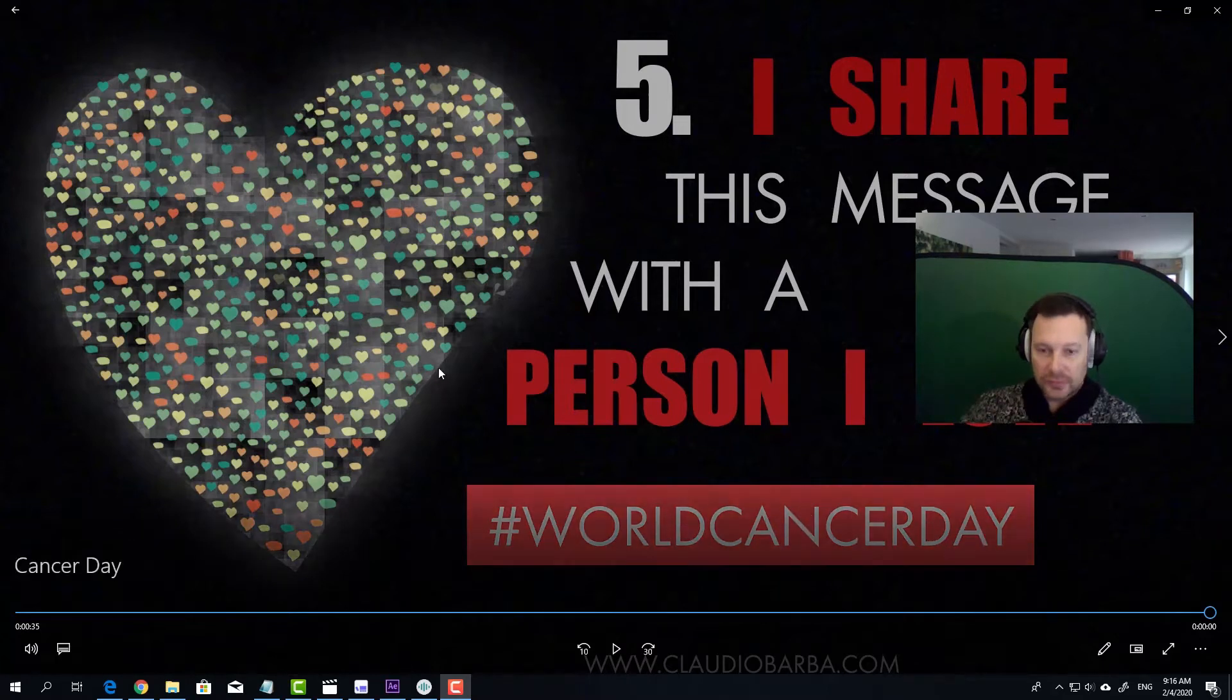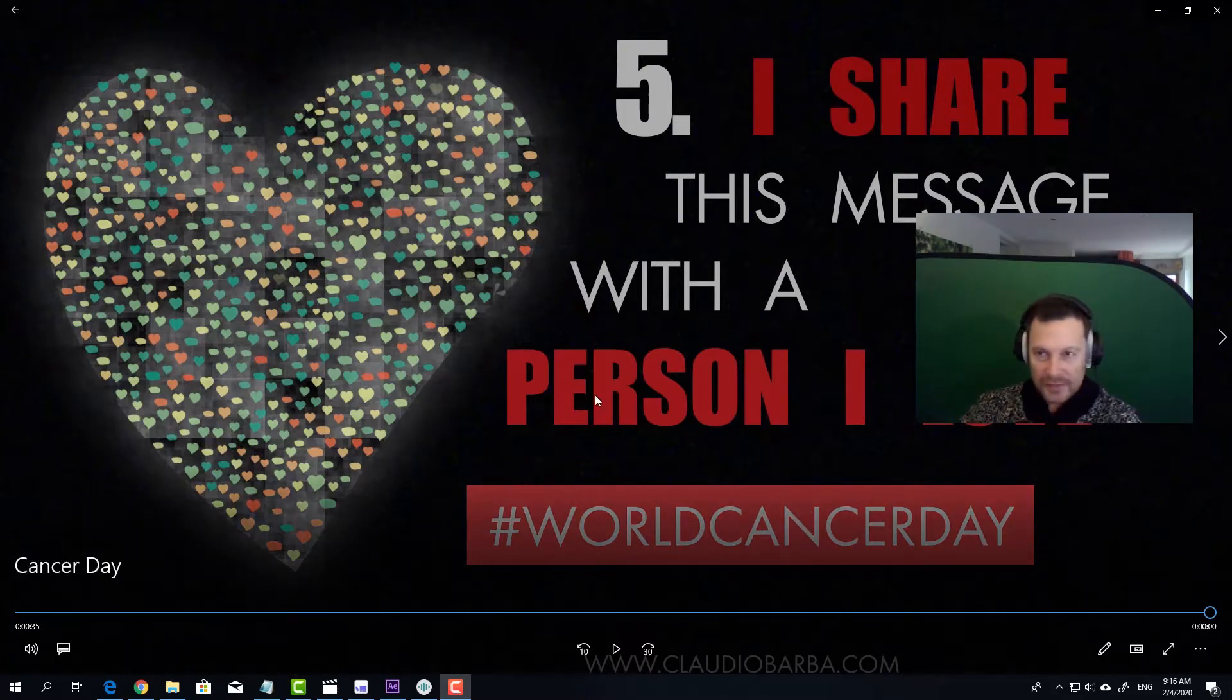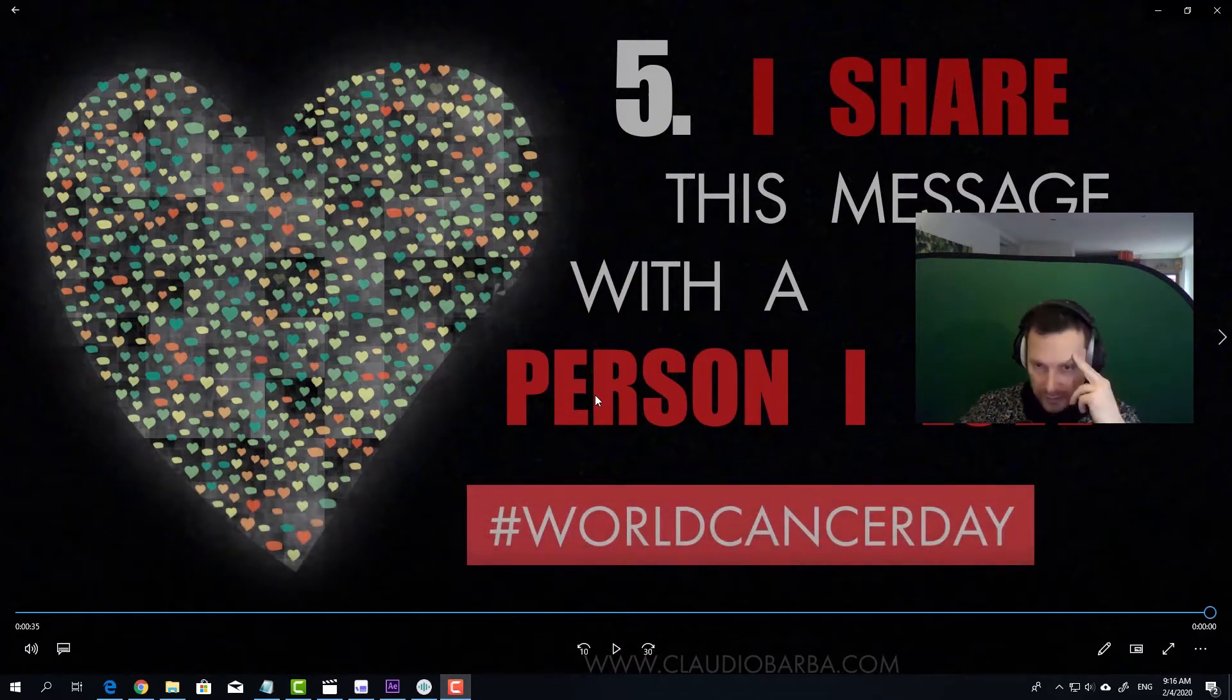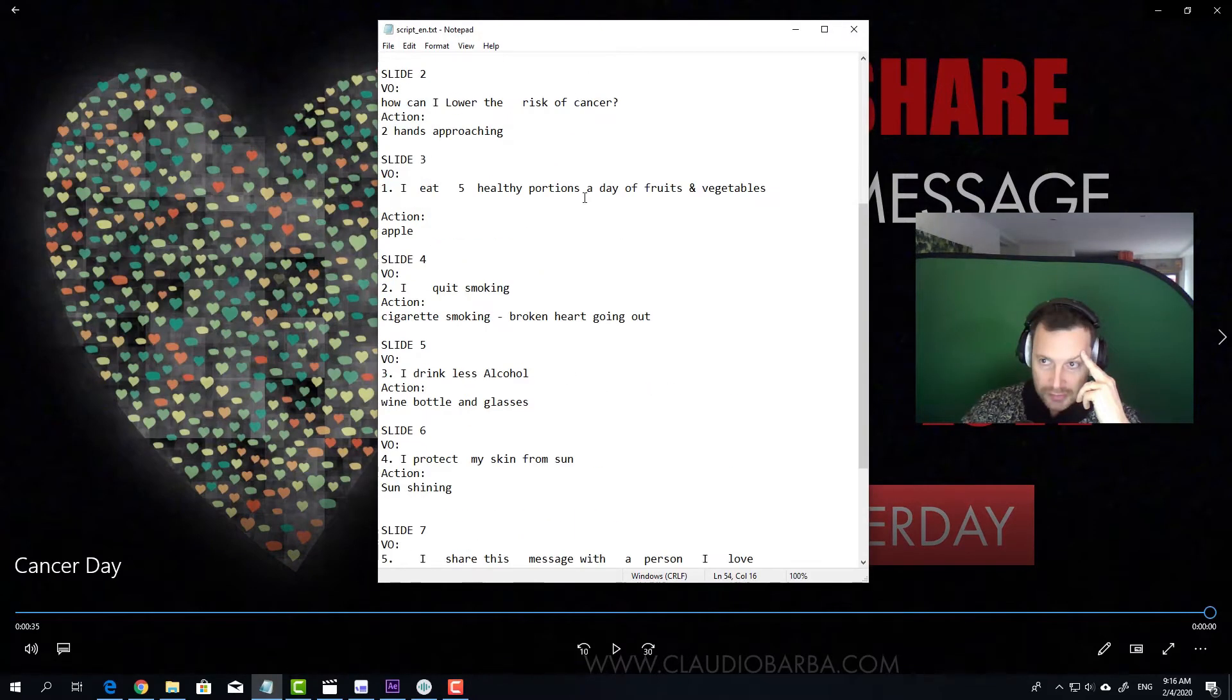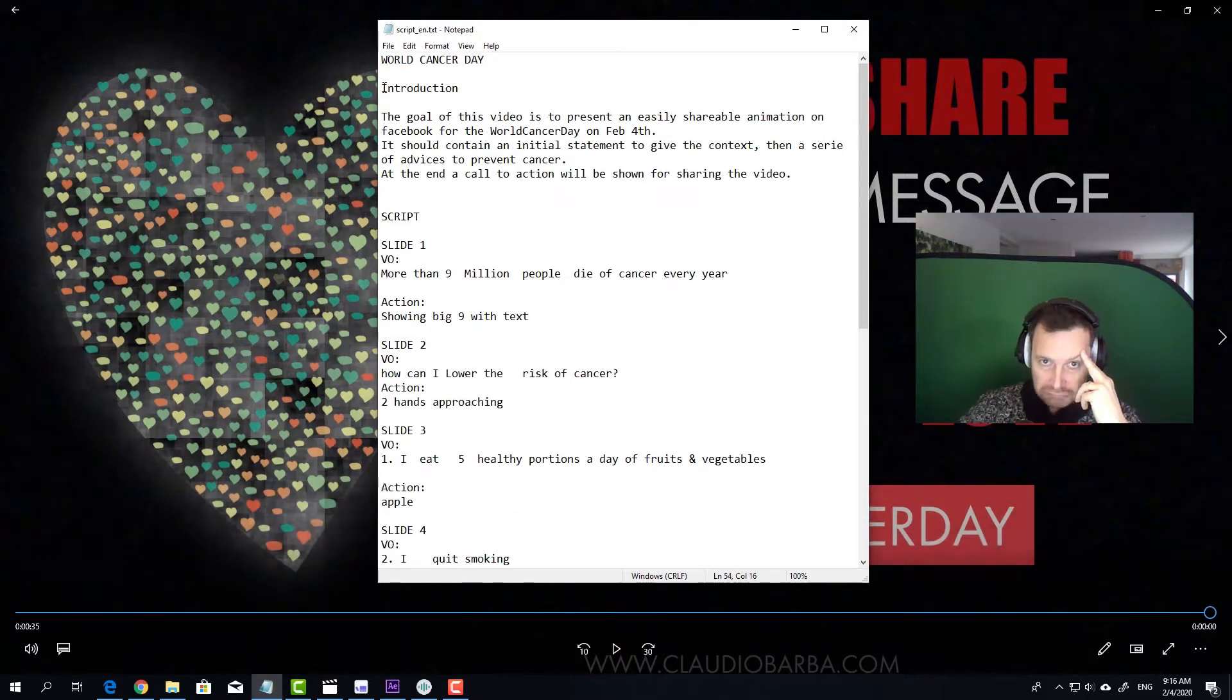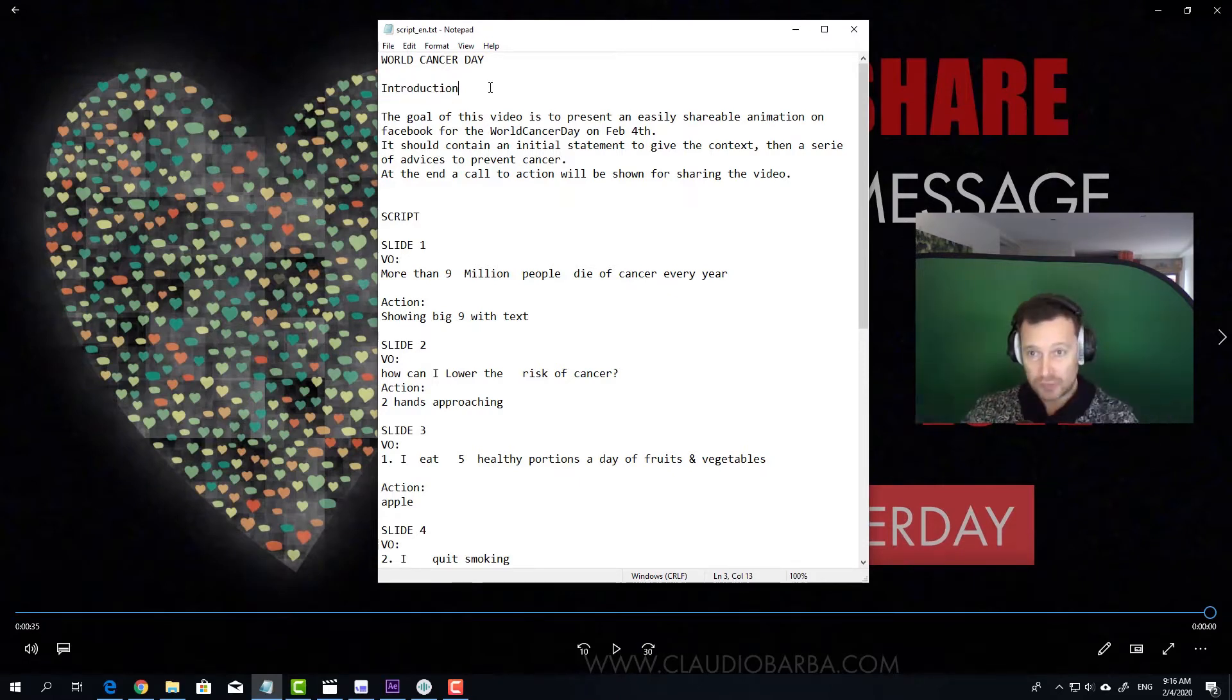But we are not here to know why I did it, but how I did it, so here we go. First of all, I put all my thoughts on paper. I opened a notepad and wrote down an introduction to understand what I wanted from this video.